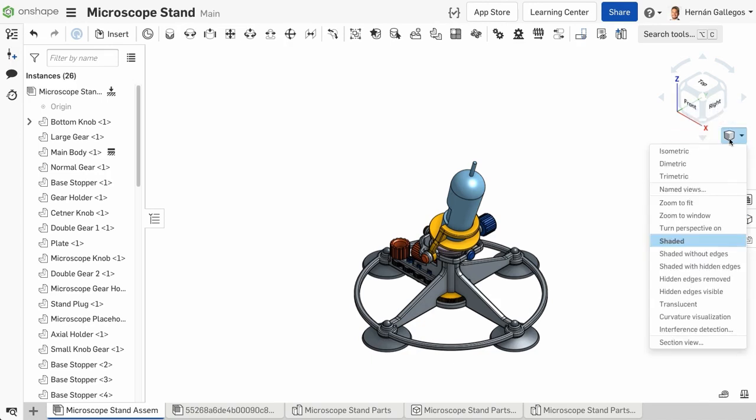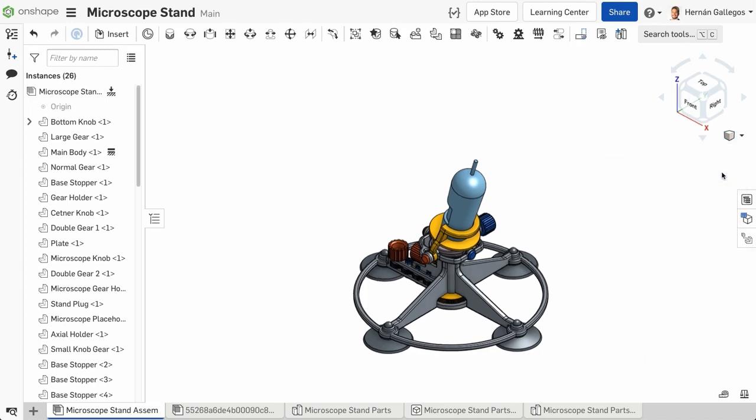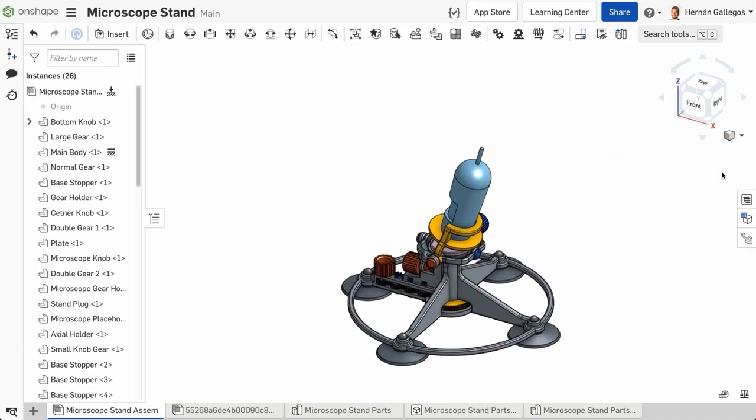The first set of options are the Axonometric views of Isometric, Dimetric, and Trimetric views. These are default views that you can switch to, but you can also create your own views through the Named Views tool located below.